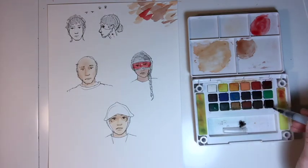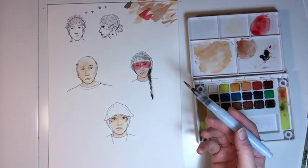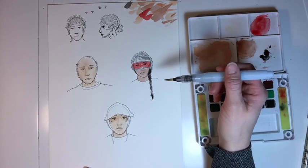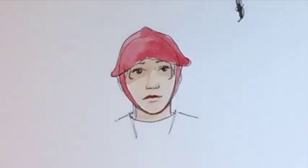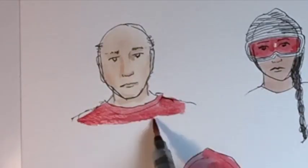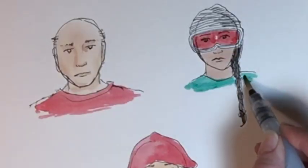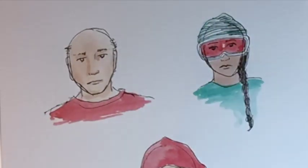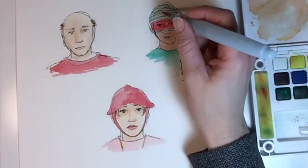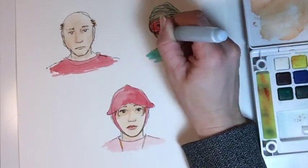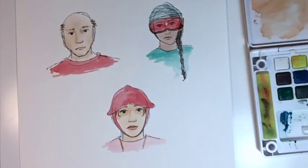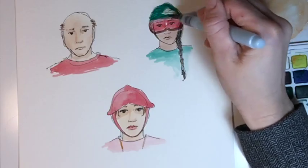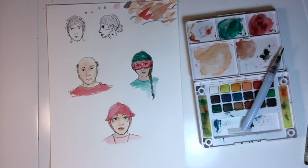So after you paint the face, just start adding details. I don't want to paint next to these wet colors because I don't want it to bleed. So those are the basic steps to an ink watercolor portrait.